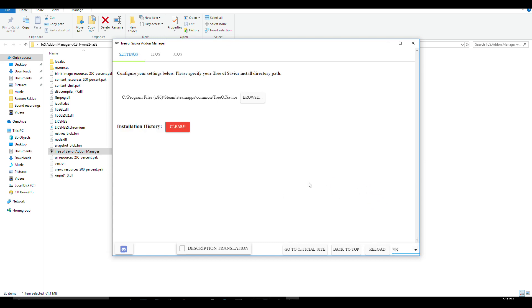Now click Browse. Then select your Tree of Saviors file folder. It's usually in this file location.